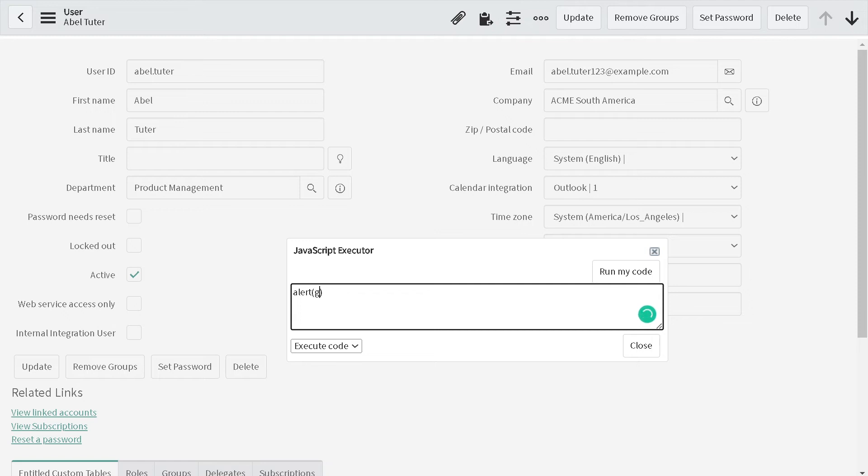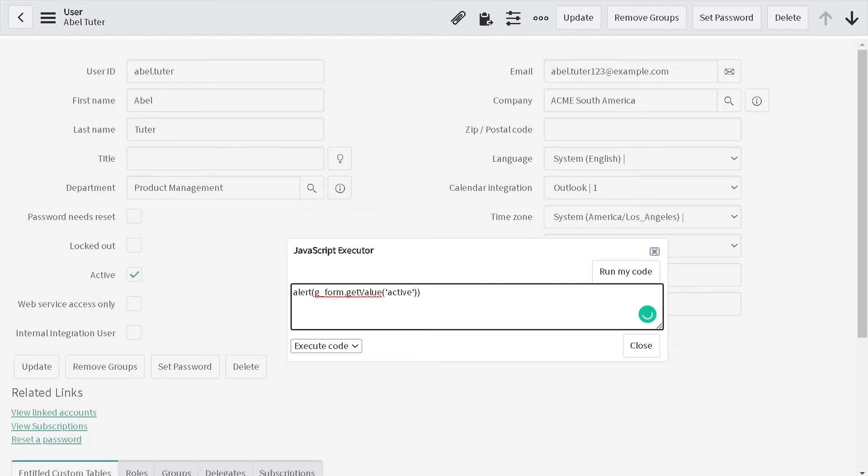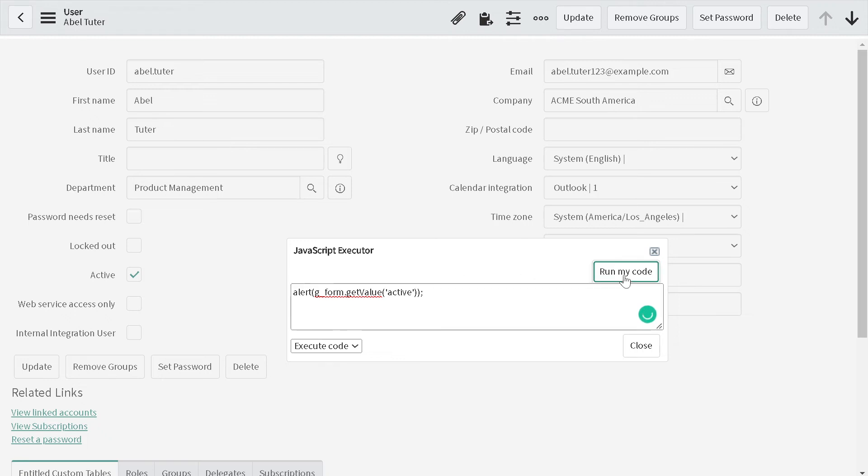If I want to do g_form.getValue of active, my expectation is I should get true because currently it's checked. If I run it, I get true.